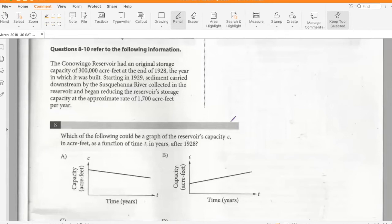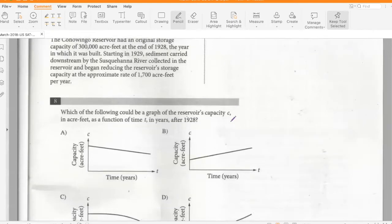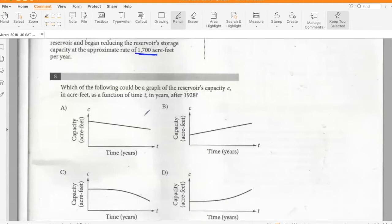The Conowingo Reservoir had an original storage capacity of 300,000 acre-feet at the end of 1928. Starting in 1929, sediment reduced the reservoir storage capacity at approximately 1700 acre-feet per year. Since it is reducing at a constant rate, the graph would be a linear downward-going graph. So that's option A.